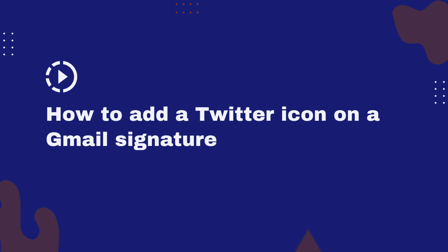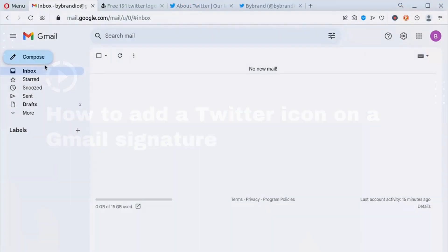In this quick video tutorial, we'll show you the steps to add a Twitter icon to your Gmail signature. Start by accessing your Gmail account.